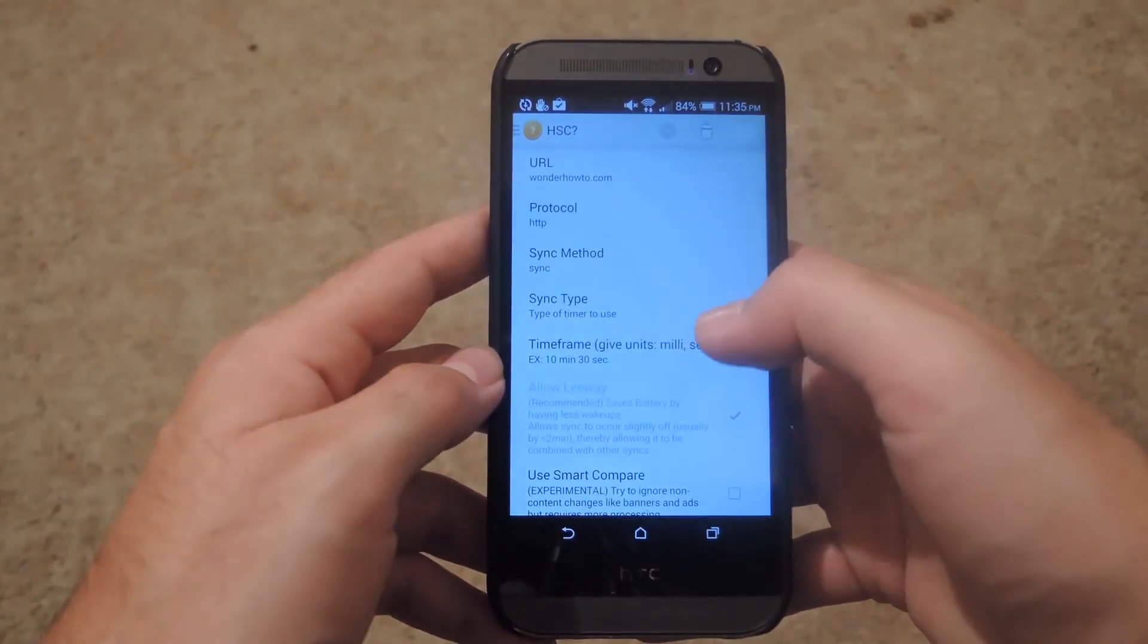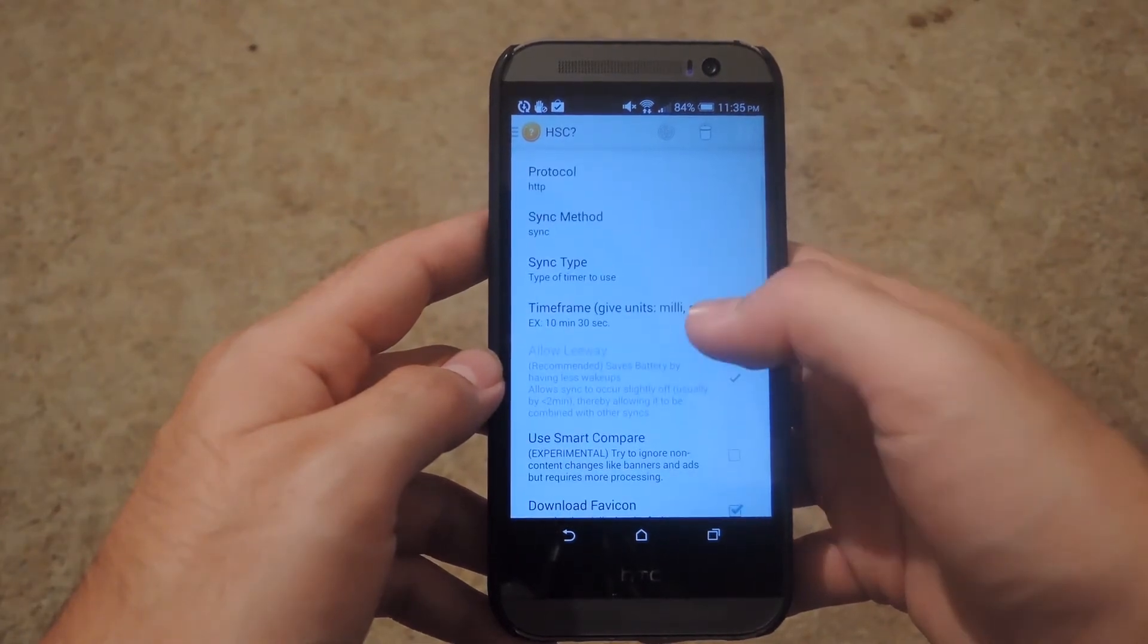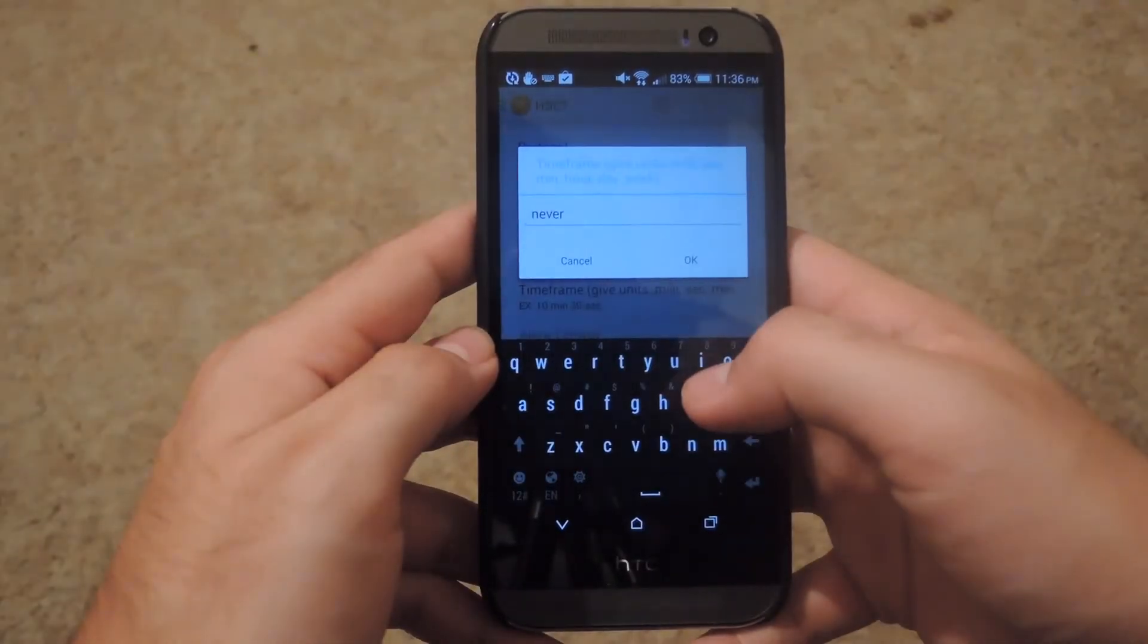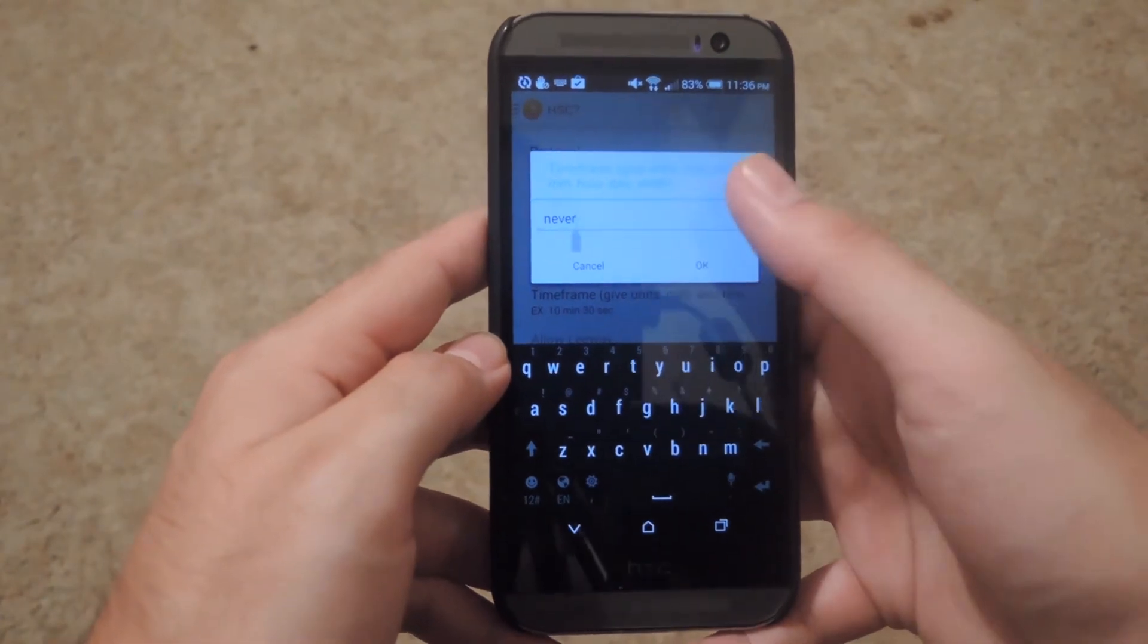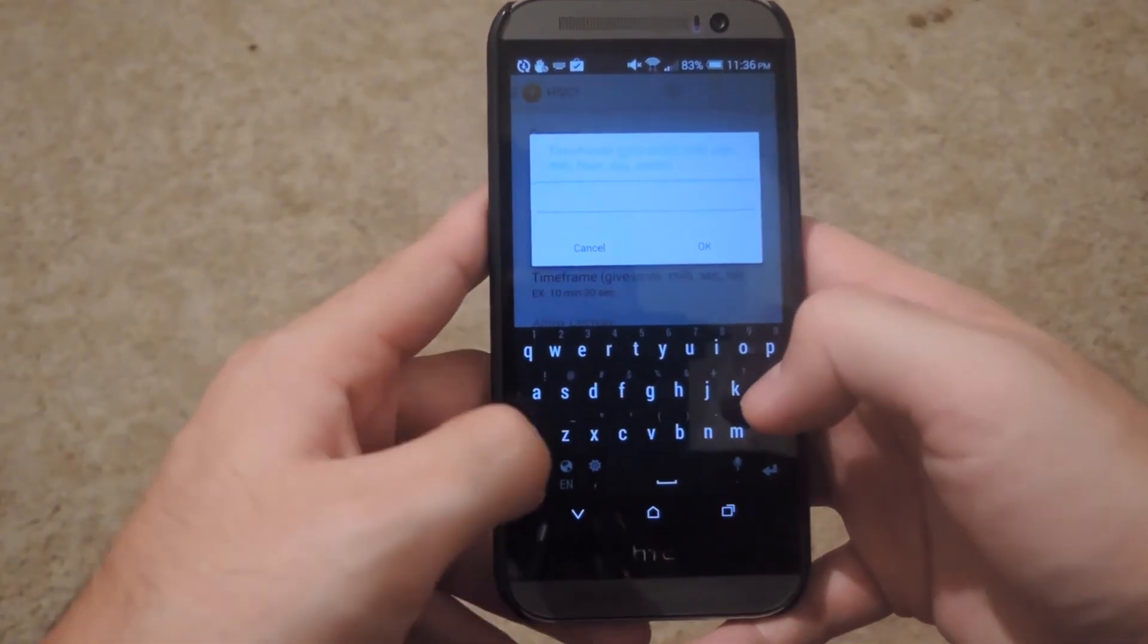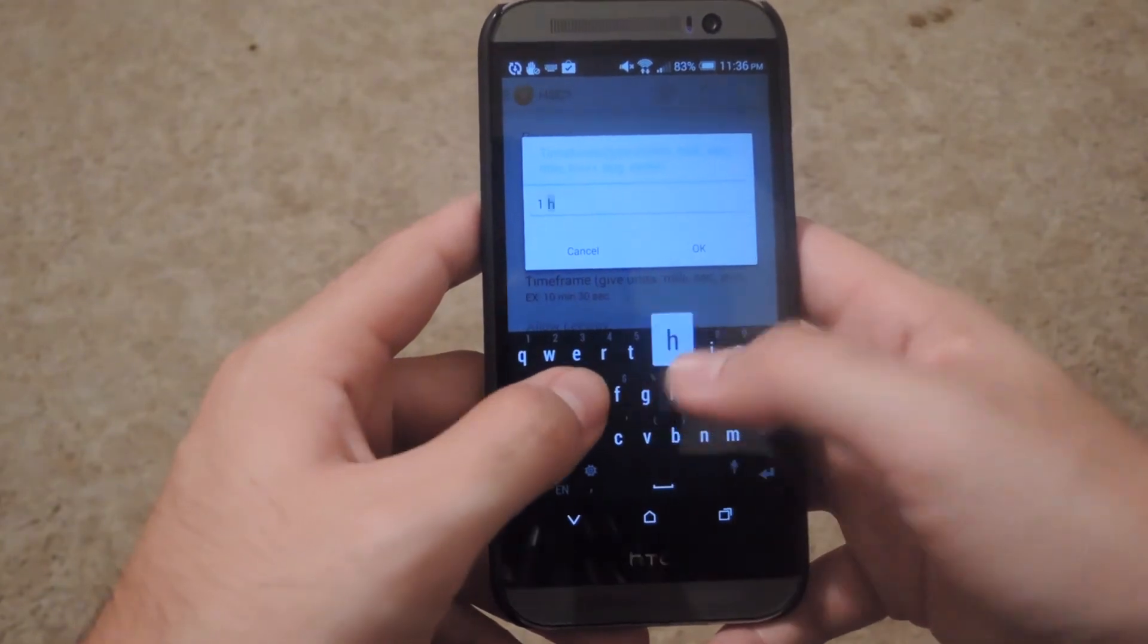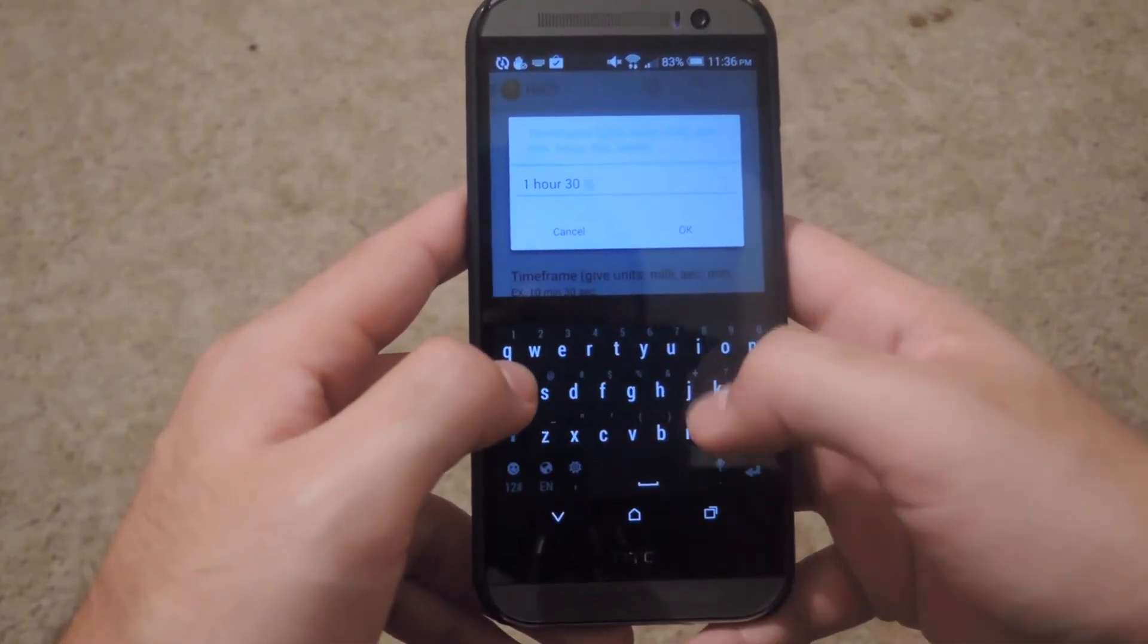After you select that, you can change the time frame. Under time frame, you can enter anything you want. Just make sure that you spell it correctly. So if you want to do it every hour and a half, just enter 1 hour 30 minutes.